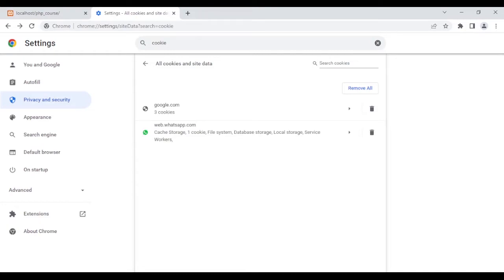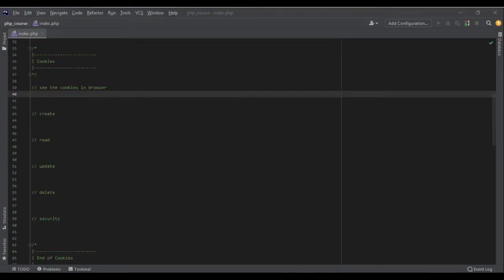With PHP, when we work with cookies there are four aspects: first, we create and set them on the user's browser; then we can update them, read them, and delete them. Let's start by creating them.